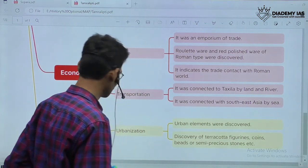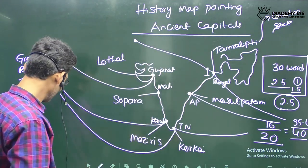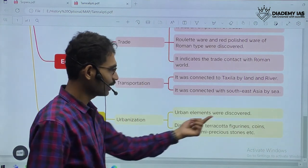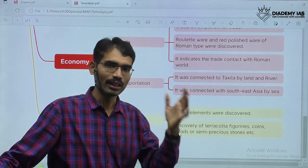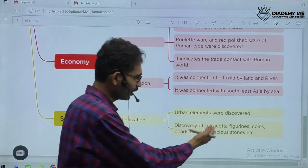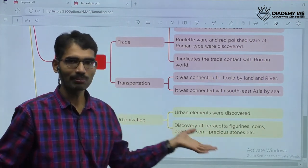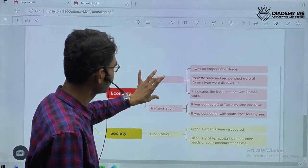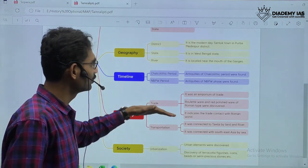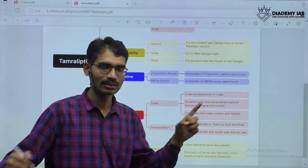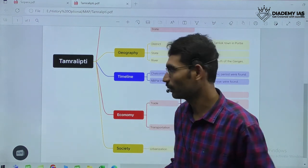For urbanization, urban elements were discovered because the NBPW phase represents the second urbanization — the first being the Indus Valley Civilization. Discovery of terracotta figurines, coins, beads, and semi-precious stones were found with respect to the urbanization phase. We require only 30 words. With this mind map format you will be able to remember very effectively, because our mind remembers more when we see things in image or visual format. That is why I am going to provide material in this format.